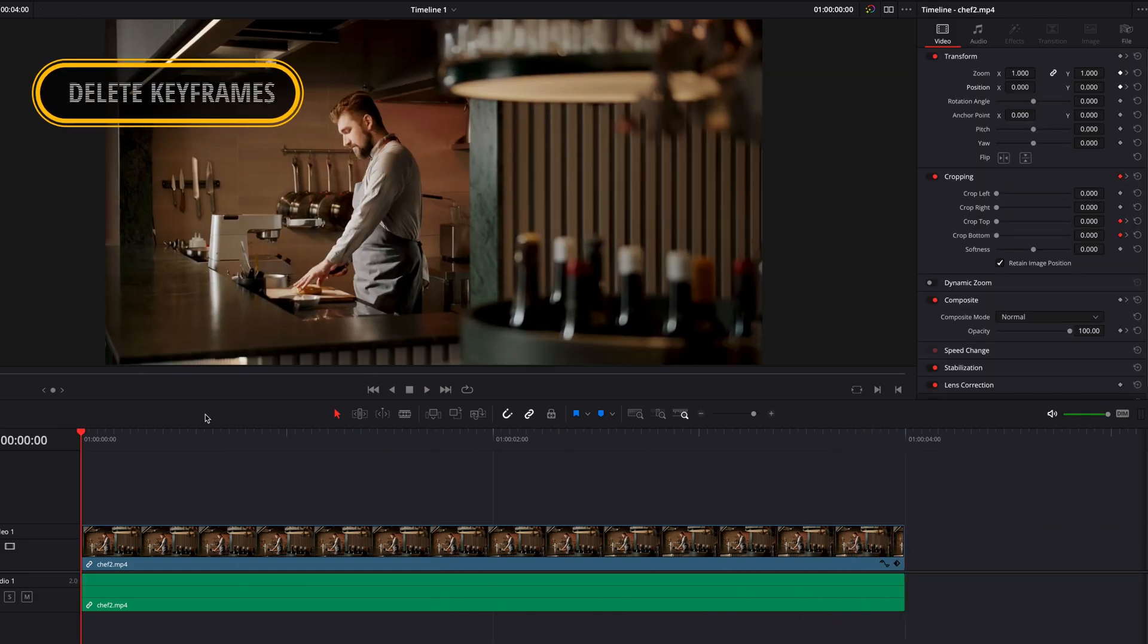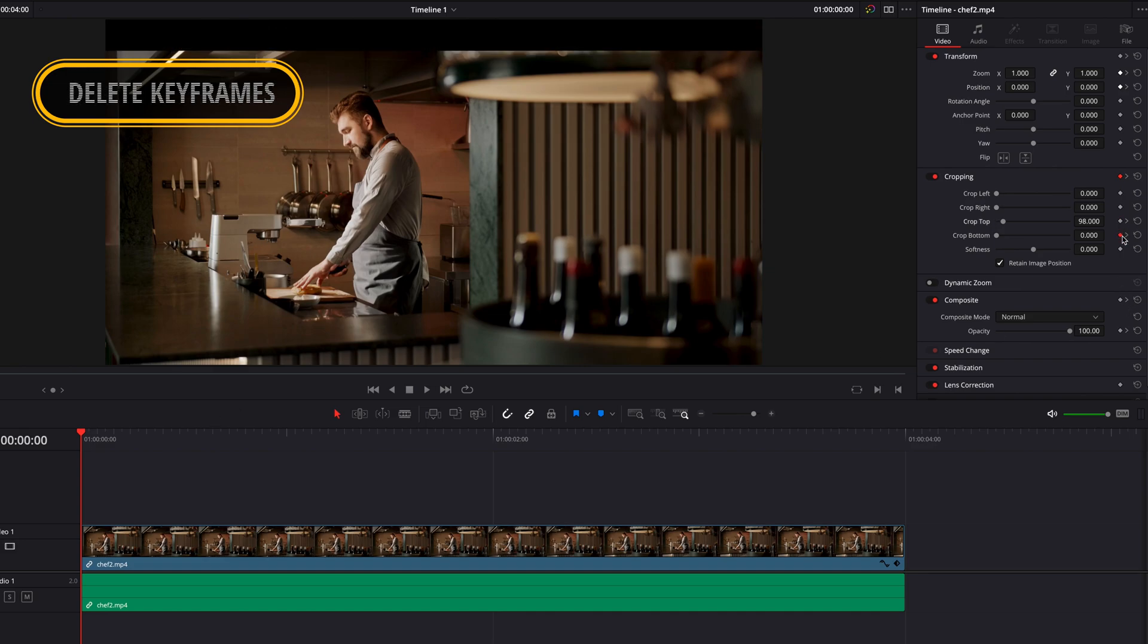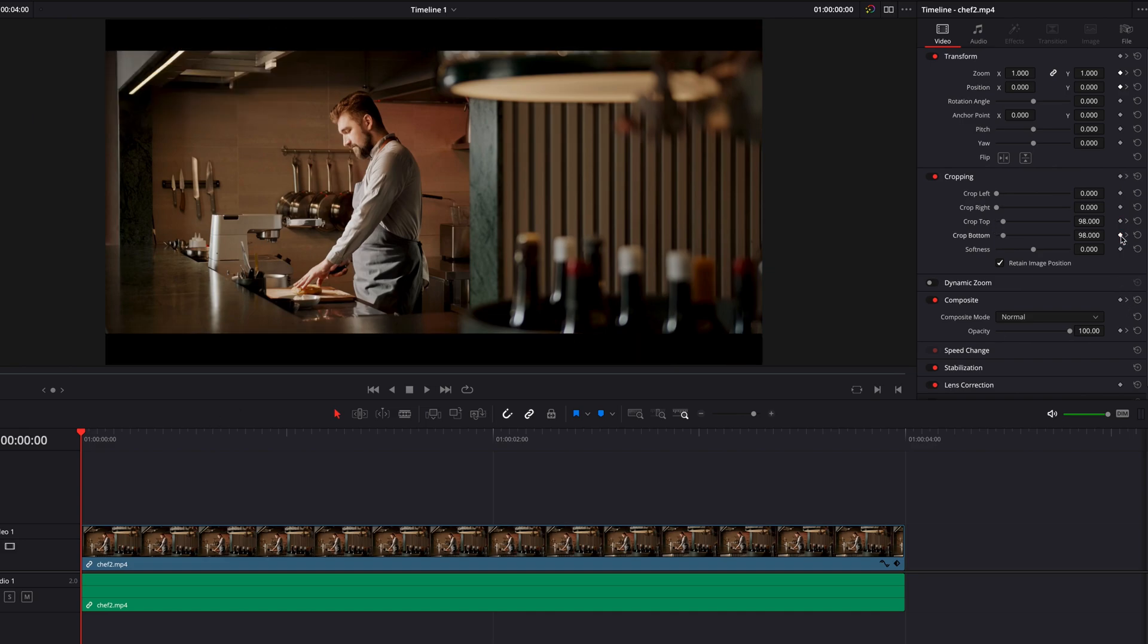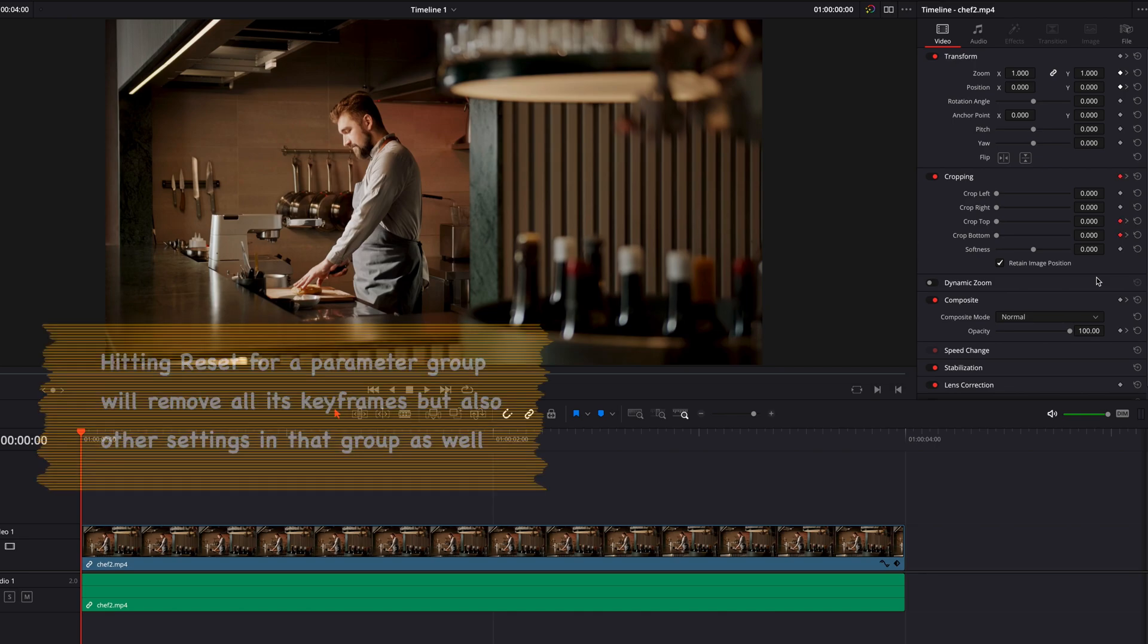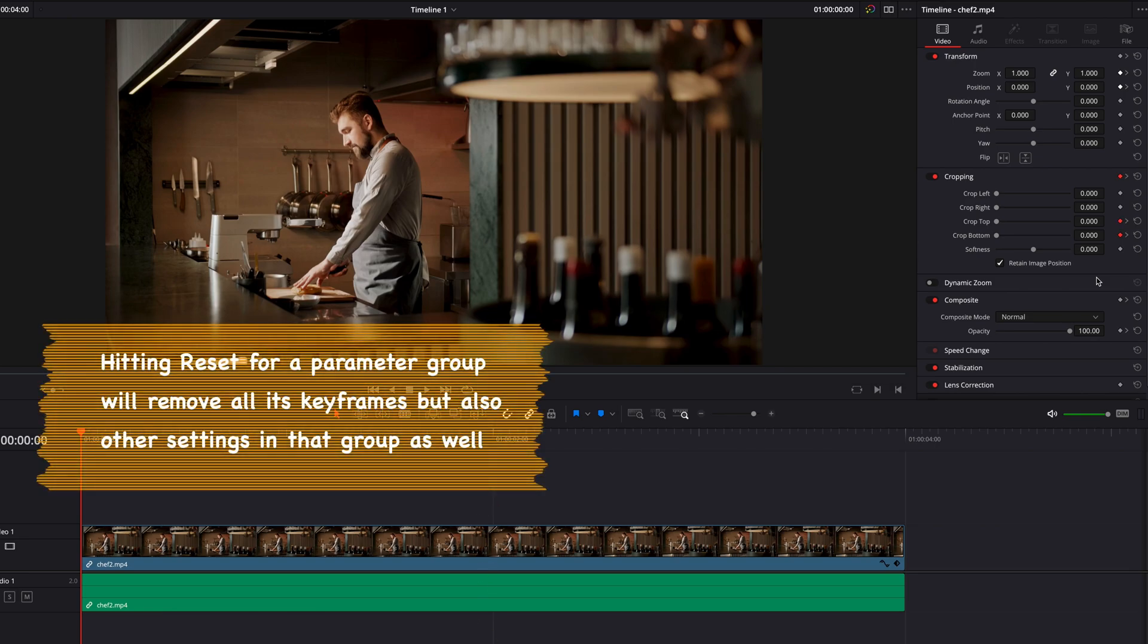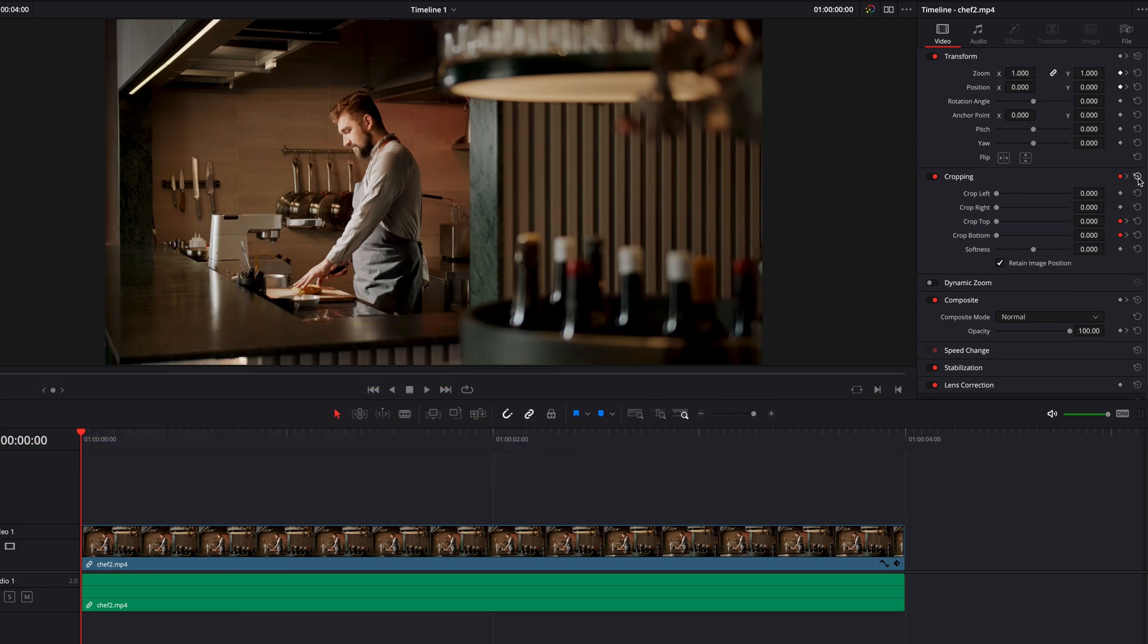Lastly, to remove a keyframe, we can simply click on that keyframe again to remove it. Or what we can do is click on the reset buttons that are next to settings. This will remove all the keyframes for that setting. Or we can click on the reset button for that group of settings. Now, when we do that, one thing to keep in mind is that this will also remove everything else that are in that group. So you will notice that retain image position is also gone as a result. So that is something to keep in mind.